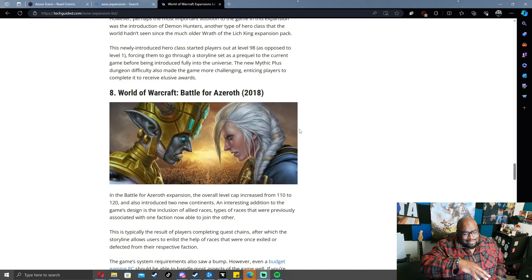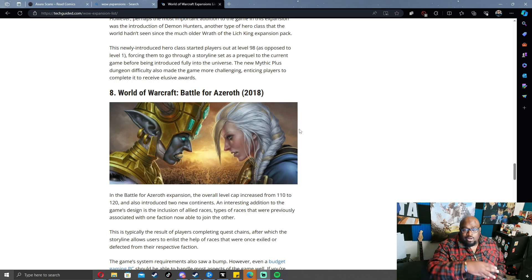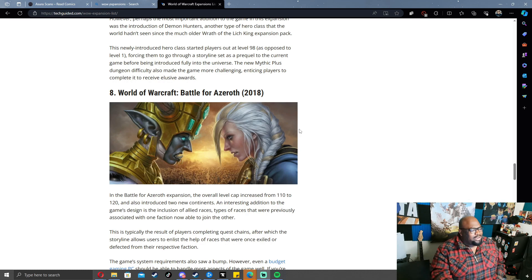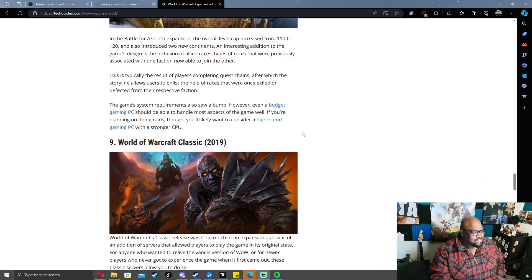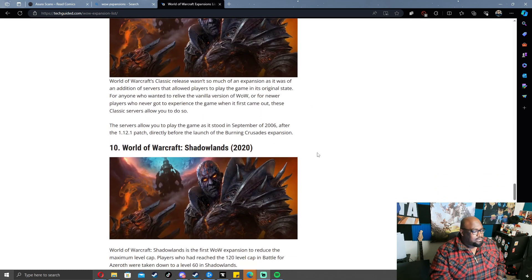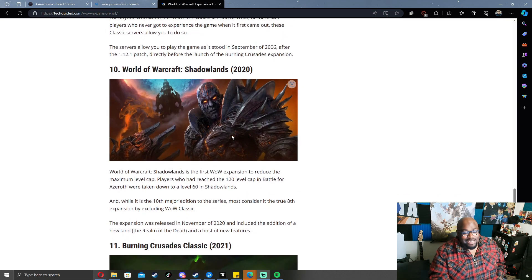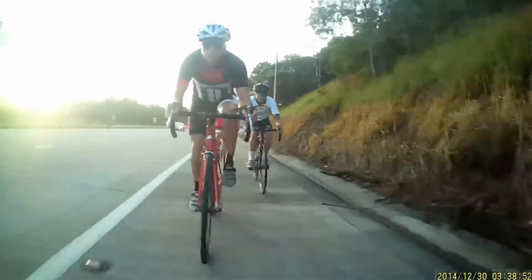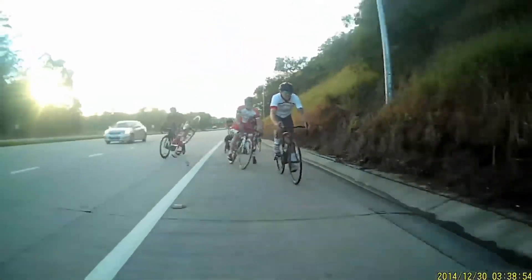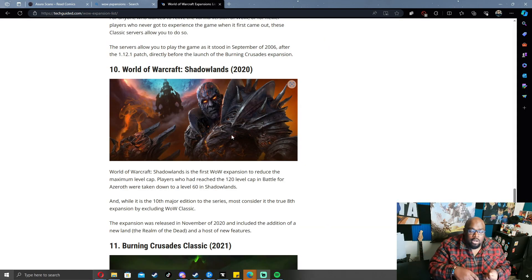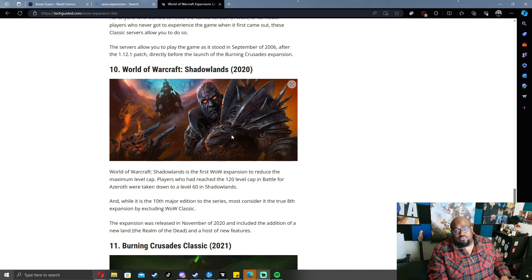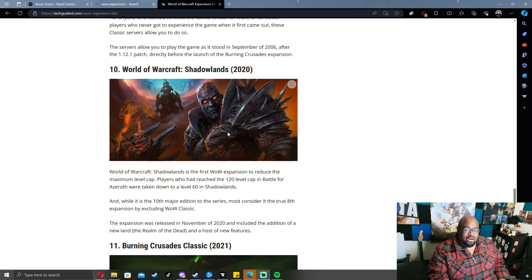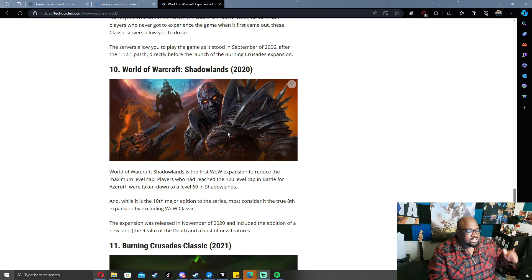Battle for Azeroth had you going between Kul Tiras and the other zone - I don't remember the name. Whatever, it doesn't matter. After Battle for Azeroth we enter Shadowlands, and Shadowlands is where somebody took a metal rod and stuck it into the wheel spoke of the bike as we were riding downhill and we absolutely fucking crashed.